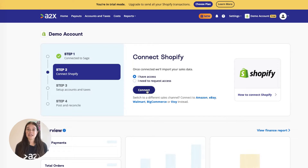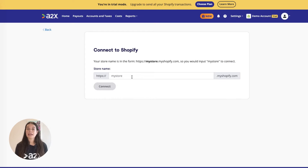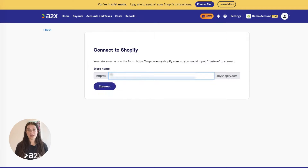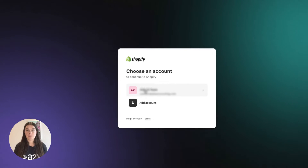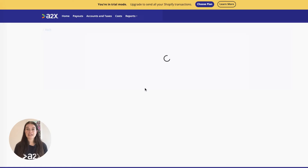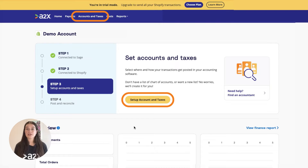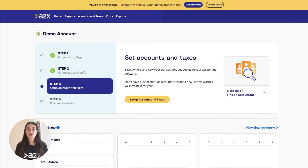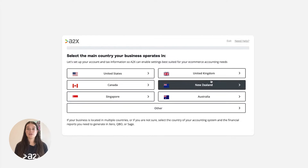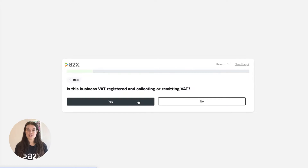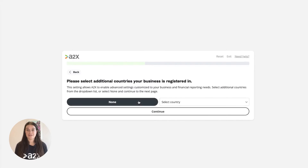Then connect A2X to Shopify. All you need is your login, or you can request access to the Shopify store you wish to connect to. After connecting both Shopify and Sage, it's time to map your transactions to your chart of accounts. Go to the accounts and taxes page where you can choose how to categorise your Shopify transactions to your chart of accounts.